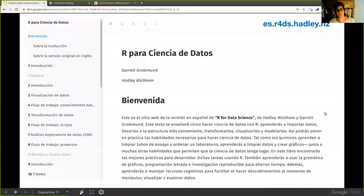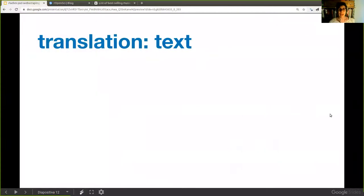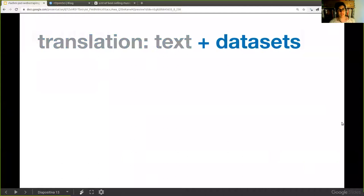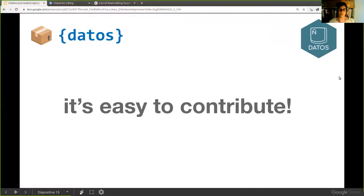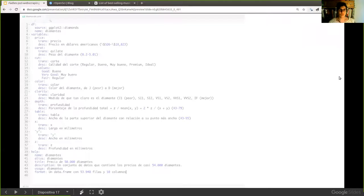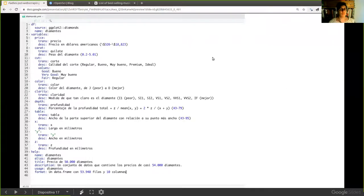That was the idea of translating the book. We not only translated the text but also the datasets. We developed a package called DATOS, which means 'data' in Spanish. It translates the datasets on the fly, and it's very easy to contribute. You just have to write a YAML file with the specifications for the translation.